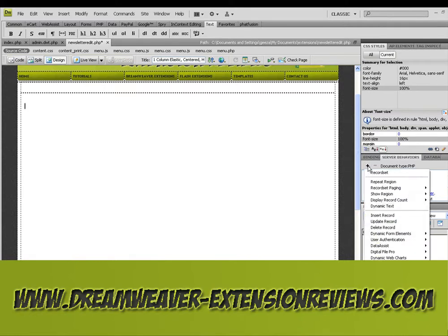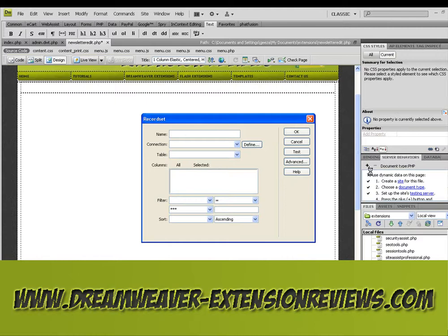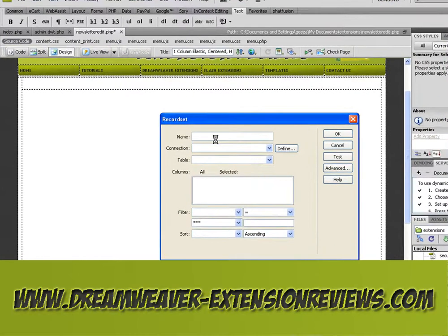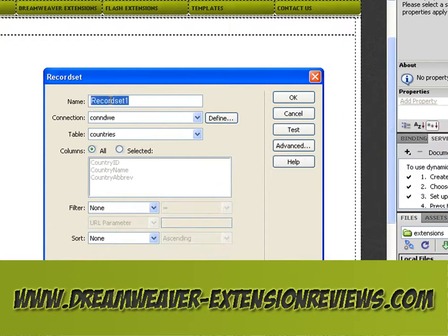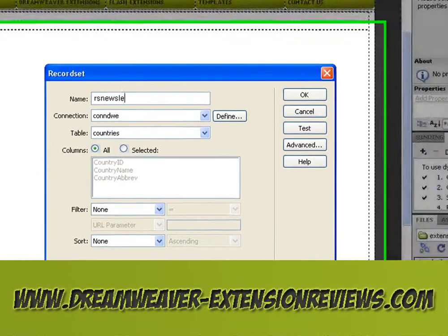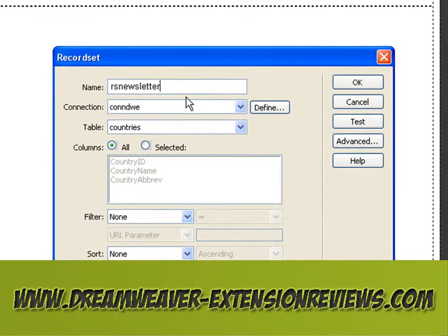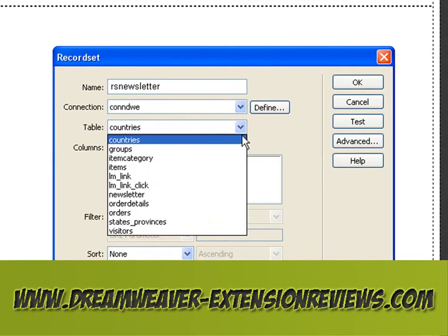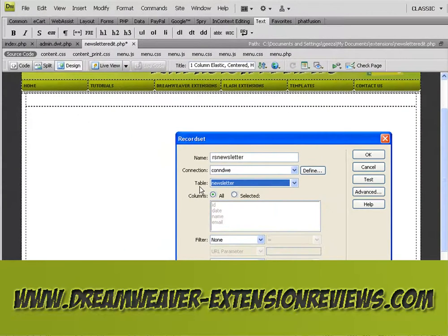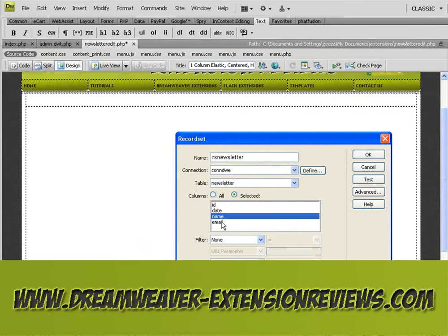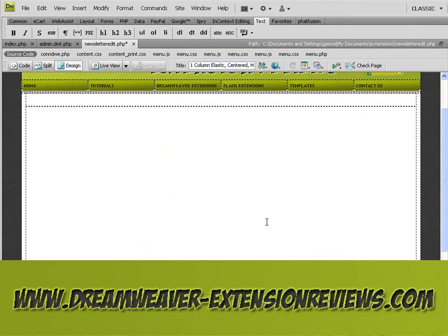Go to Server Behaviours and set up a record set. Call it rsnewsletter. Obviously you're going to have to put this in a password-protected part of your site. From the table select newsletter, select name and email, then click OK. That's the record set sorted.